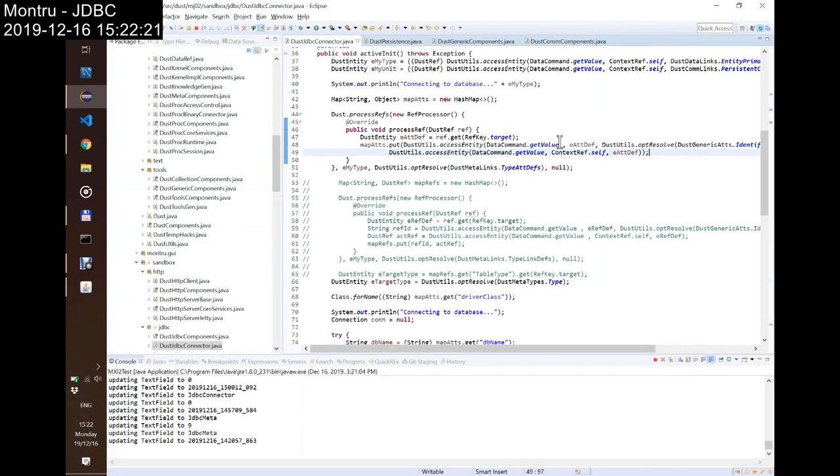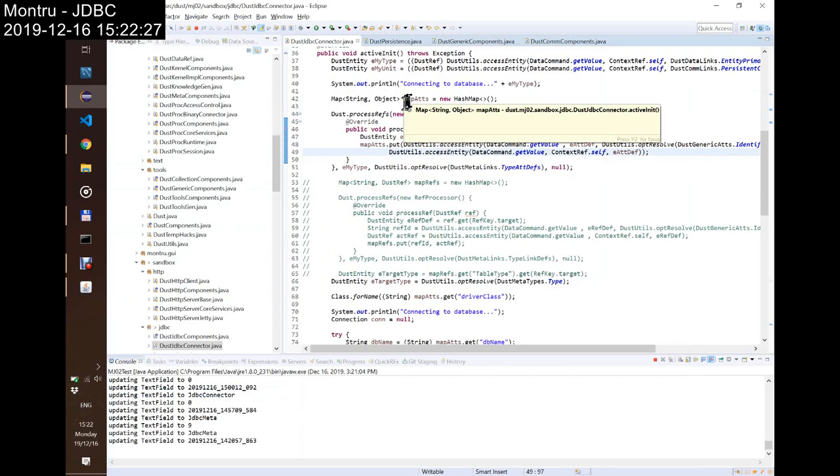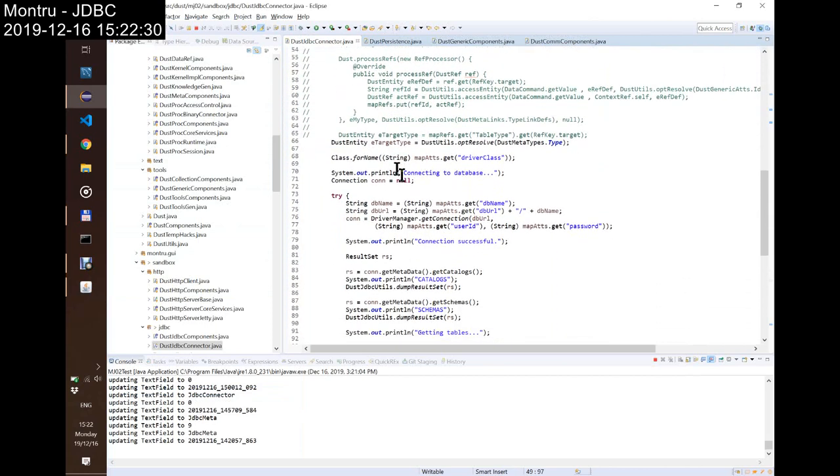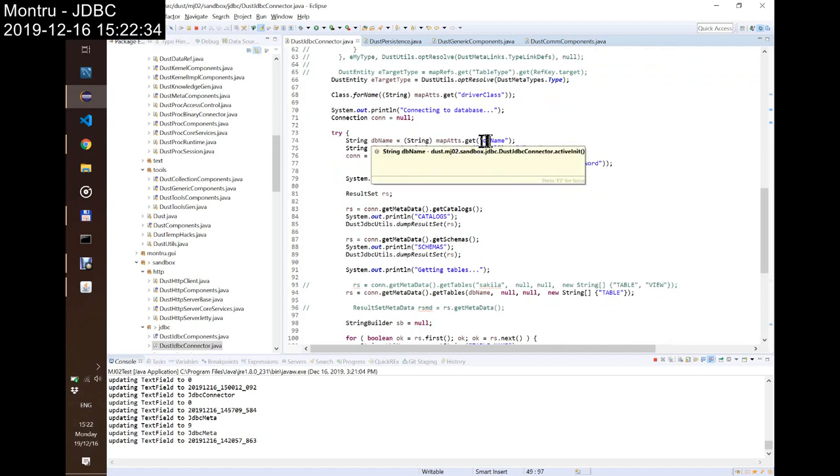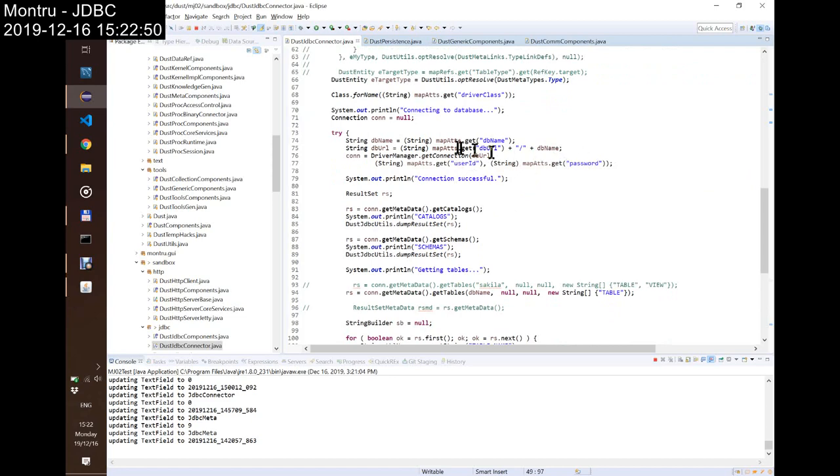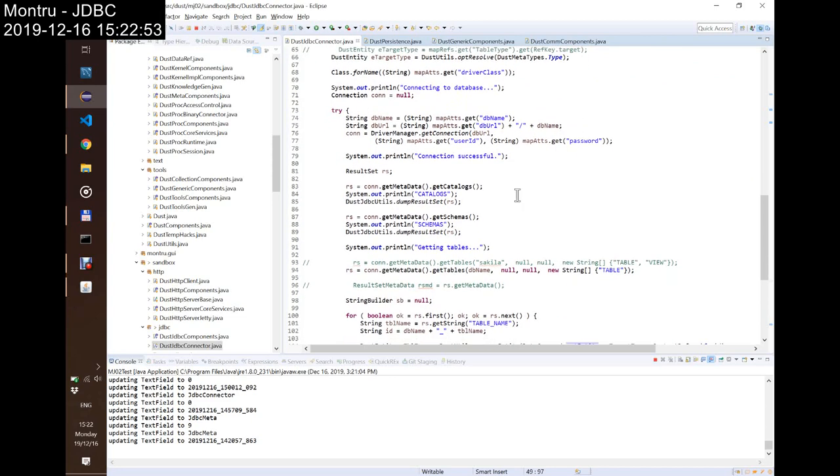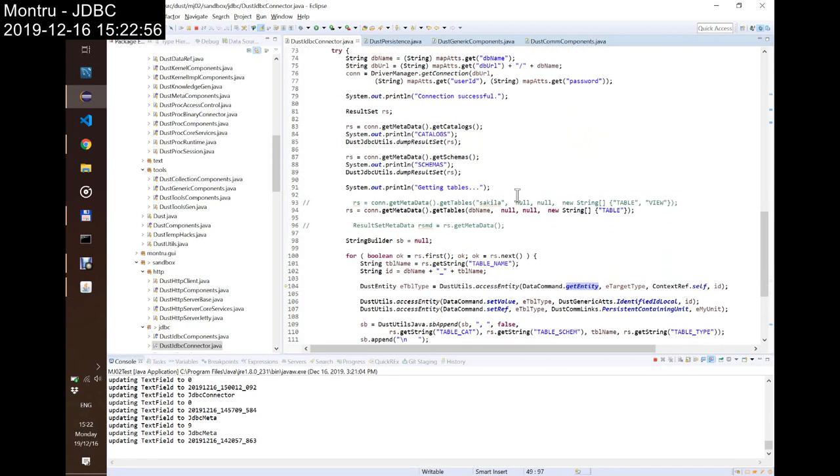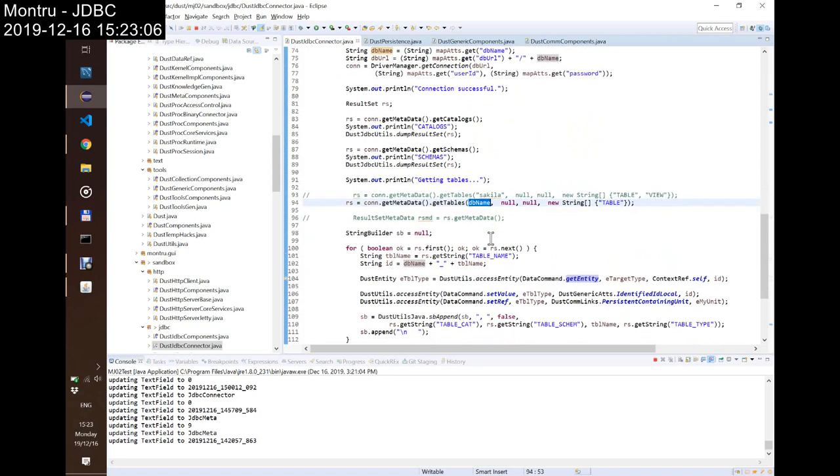So, if we switch back to the JDBC connector active init function, I do the same thing. Of course, there's no change here. I collect the values of the attributes, but I take the DB name string from the DB name parameter. I build the DB URL by using the DB URL prefix and postfixing with the database name. User and the password were used the same way, and I have a connection here. And as I already have the DB name,